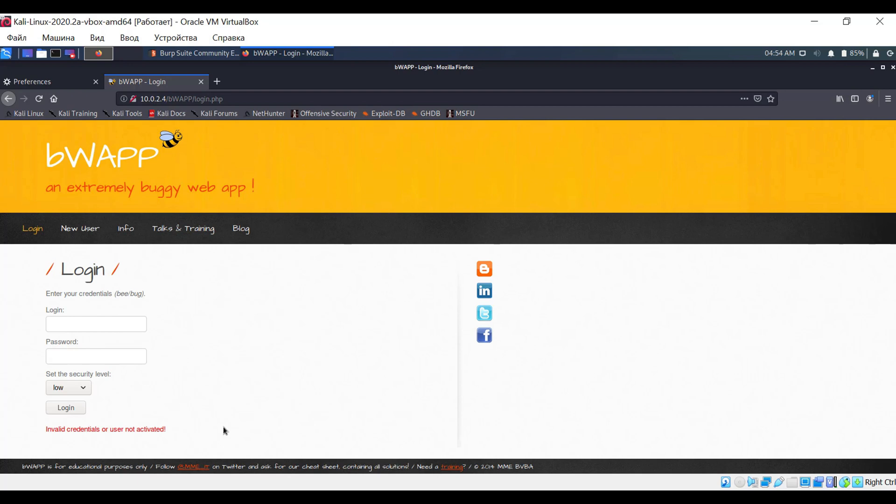Therefore, we intercept the required request, and then we will experiment with it right in Burp Suite. Enter the login and password again.